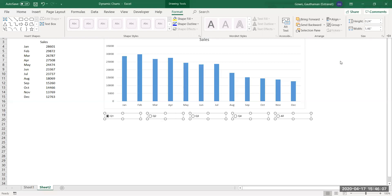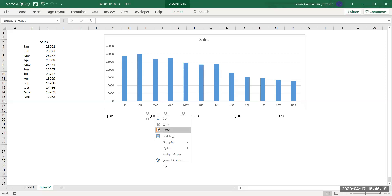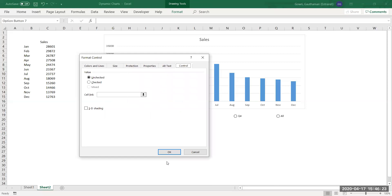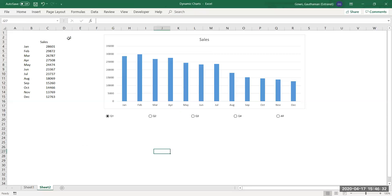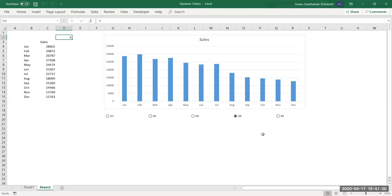Right-click on any option button and choose Format Control. You need to provide a cell link. The cell link is the only value that connects the data to the option button selection. When I choose Quarter One, the cell value changes to 1; Quarter Four displays 4, indicating the fourth option button is selected.